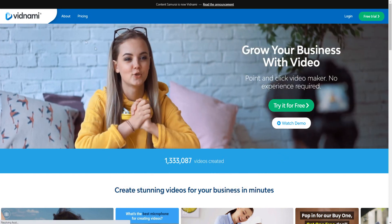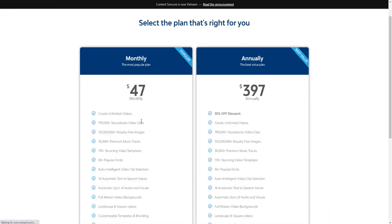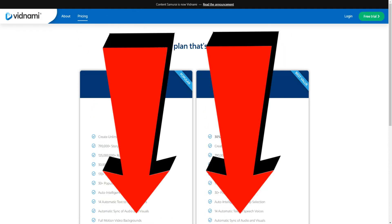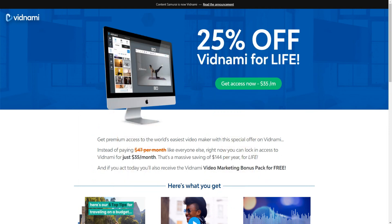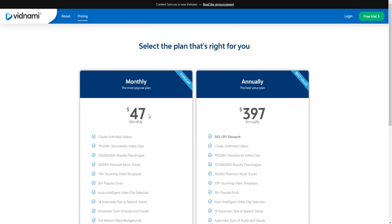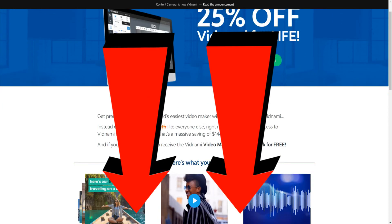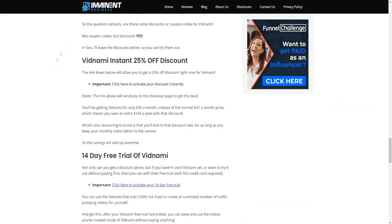The pricing isn't too bad. If we go over here to the pricing, I'll show you the up-to-date pricing right now. It is about $47 a month and $397 a month. However, if you click the top link down below in the video description, I'm going to leave a link to this page right here where you can get 25% off Vidnami for life — so instead of paying $47 a month, you can get Vidnami for only $35 a month.